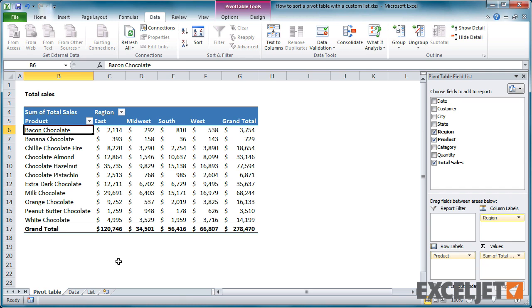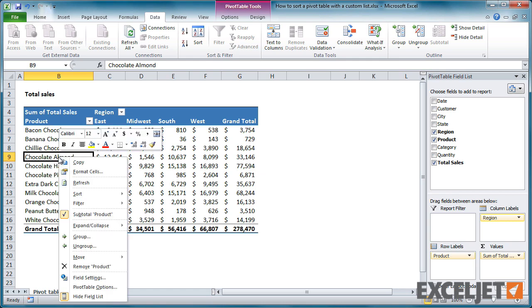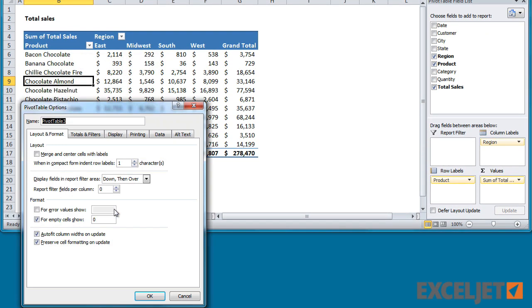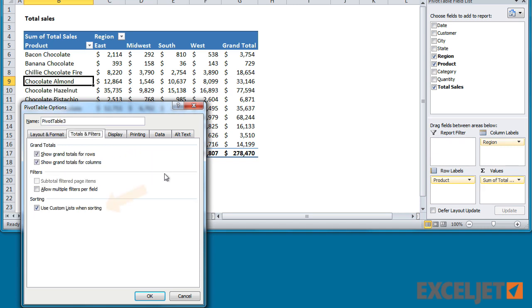Back in our pivot table, we need to make sure that custom lists are enabled. Right-click anywhere in the pivot table, and select Pivot Table Options. Then select the Totals and Filters tab, and make sure that the Use Custom List option is checked.